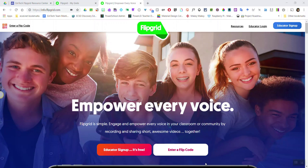Let me show you how a student would access their grid on flipgrid.com. Starting with a grid that requires a school email address — here I am at flipgrid.com in a browser window on my laptop. I can either click 'Enter Flip Code' at the top far left of the window, or click the 'Enter Flip Code' button on the main page.